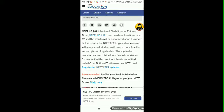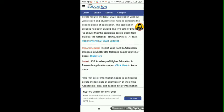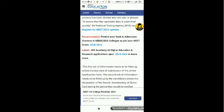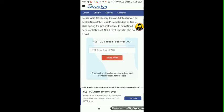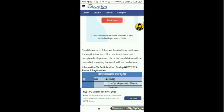The application process has been divided into two phases to ensure that candidate data is submitted quickly, according to the National Testing Agency. The first set of information needs to be filled before the last date of submission. The second set needs to be filled by candidates before the declaration of results. The deadline for downloading scorecards will be notified separately through the NEET UG portal.